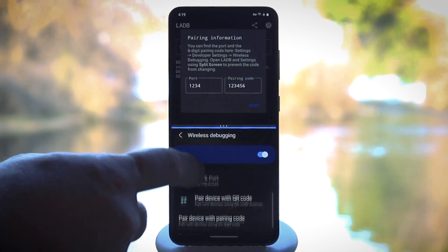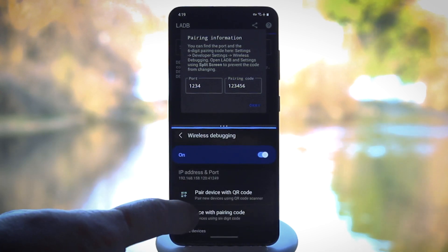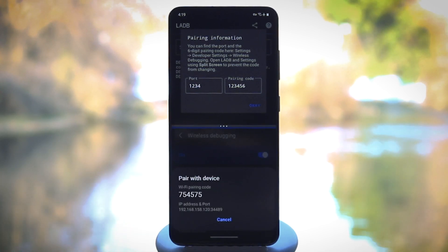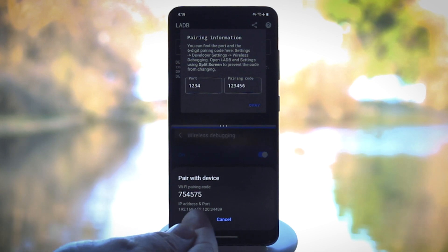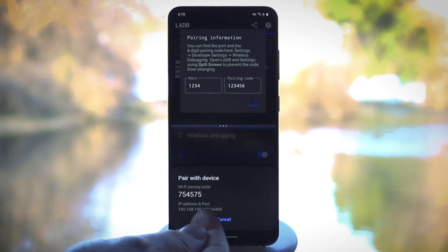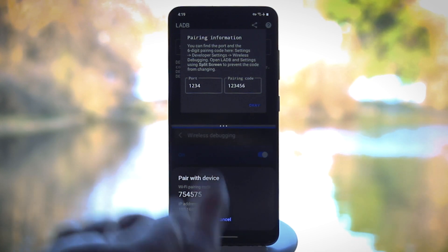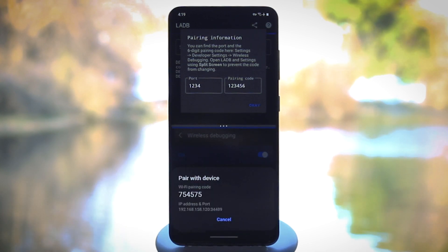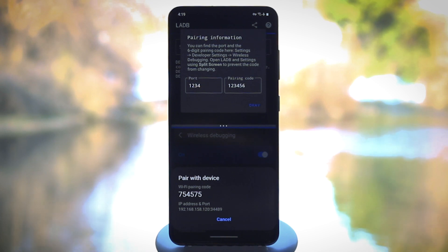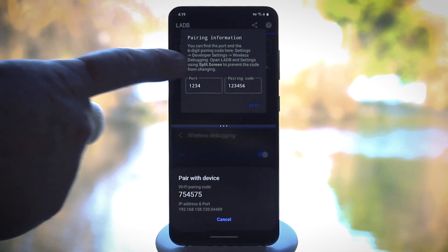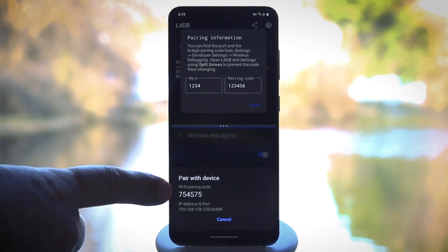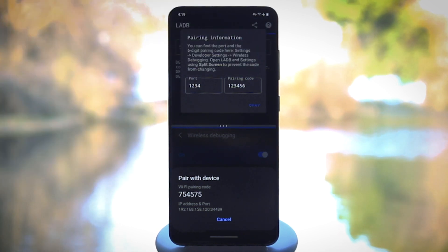And here, scroll down and tap Pair device with pairing code. Here you'll see your IP address, followed by a colon, and then another number. That other number is your port number. So type that into the port field in LADB, and then type the pairing code into the other box.